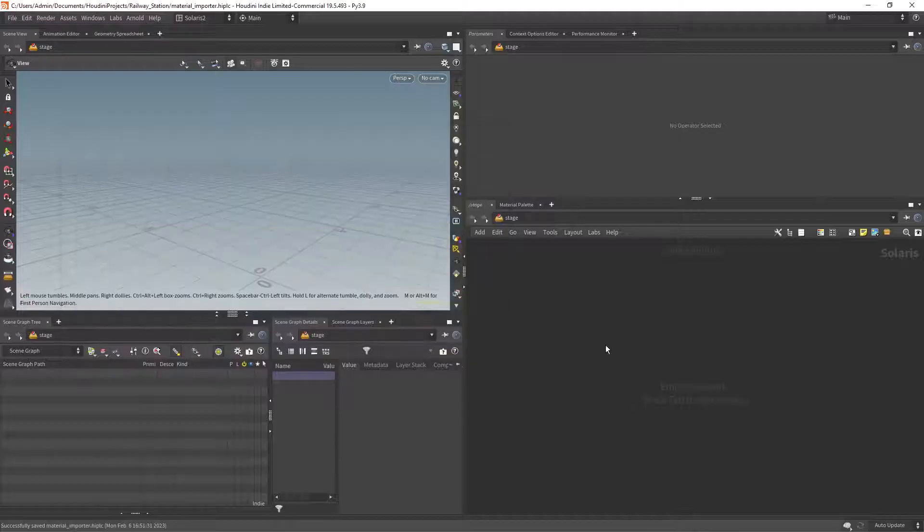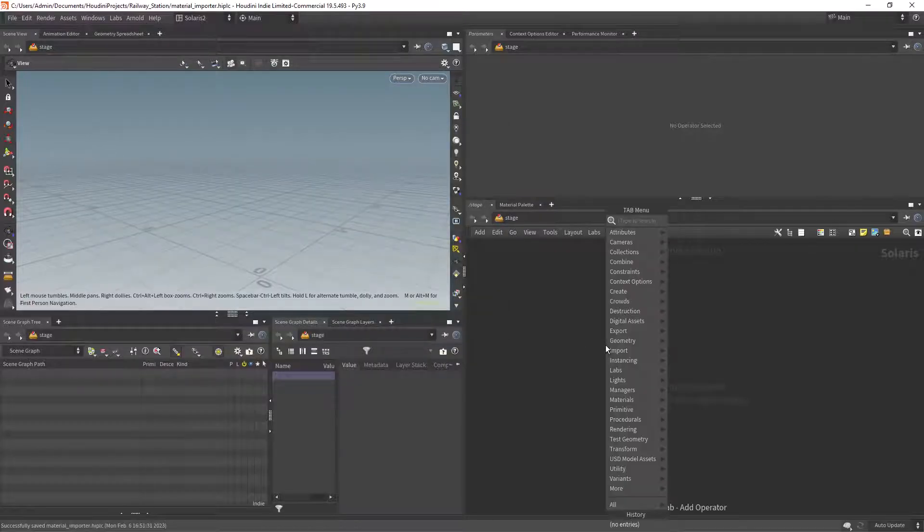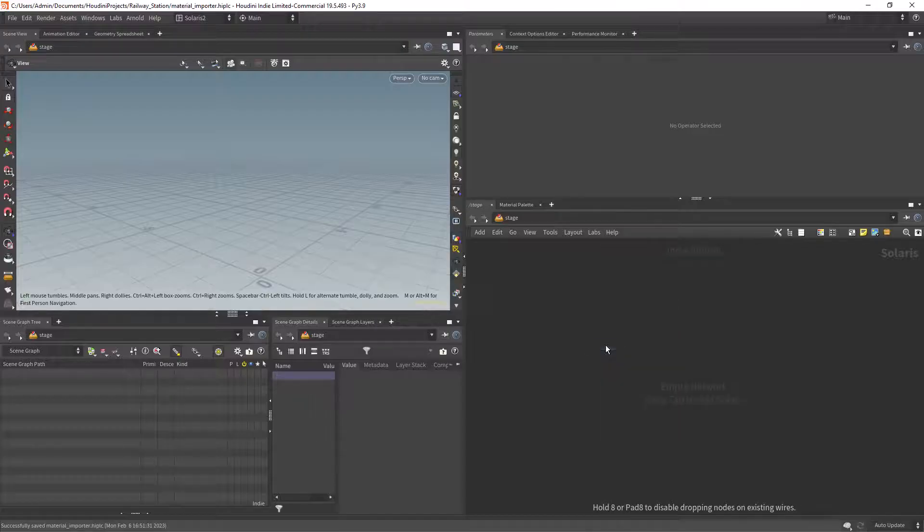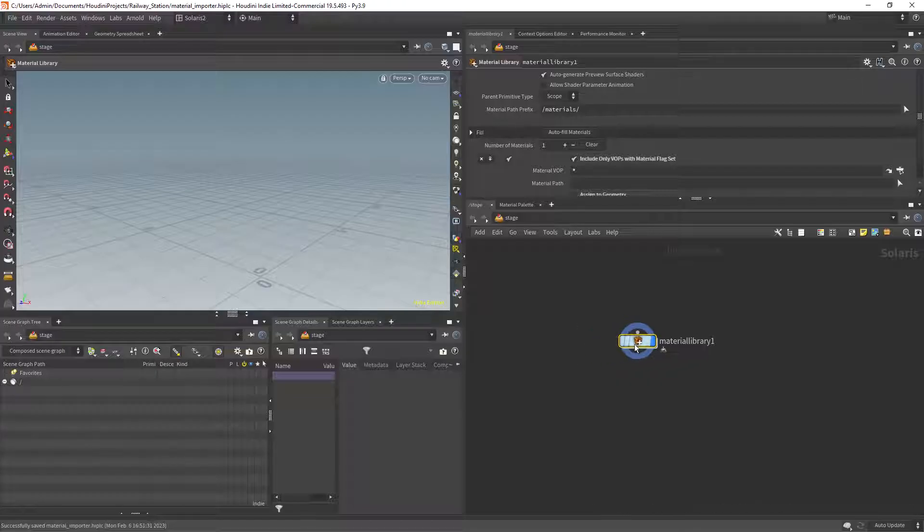So in Solaris let's create a material library. This is the starting point and the reference for the script.